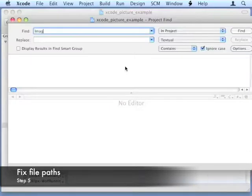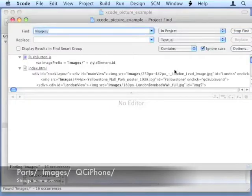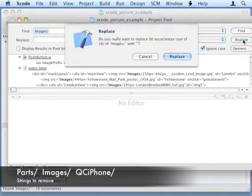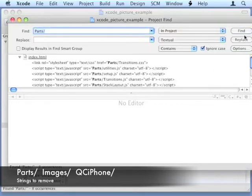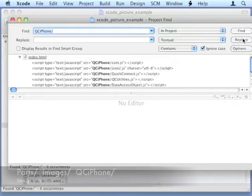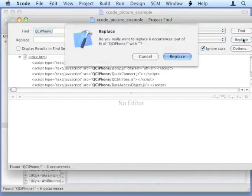In this Find and Replace, we'll search for Images forward slash, Parts forward slash, and QC iPhone forward slash. Doing this will fix those references.